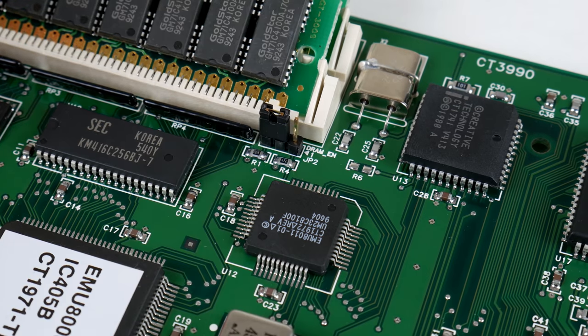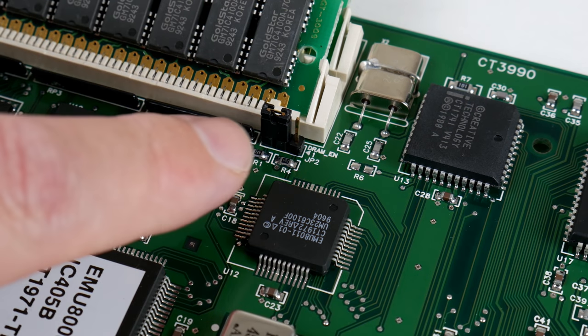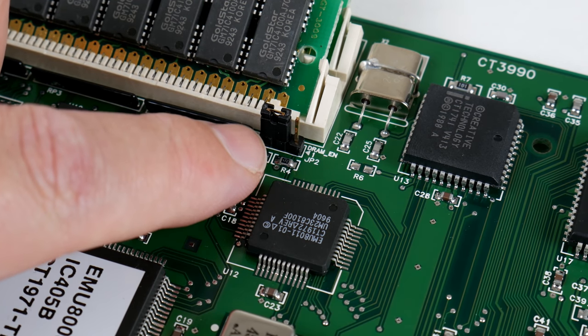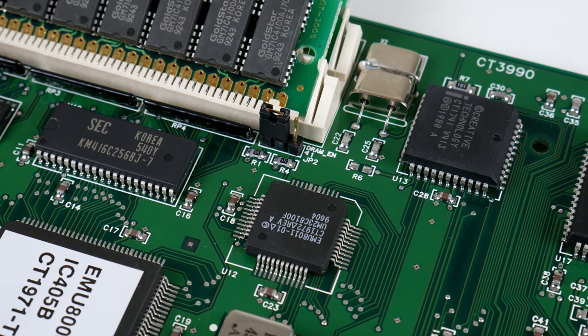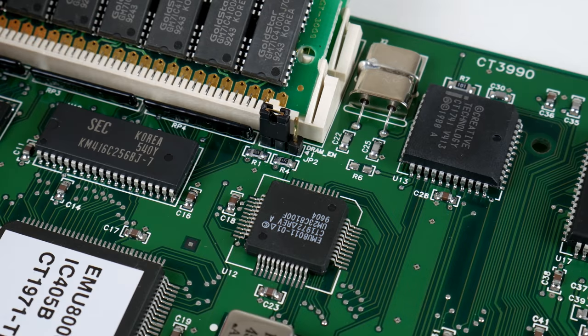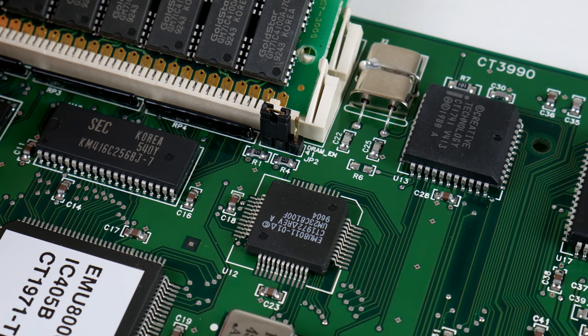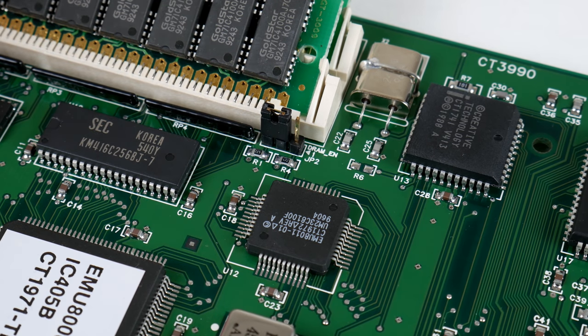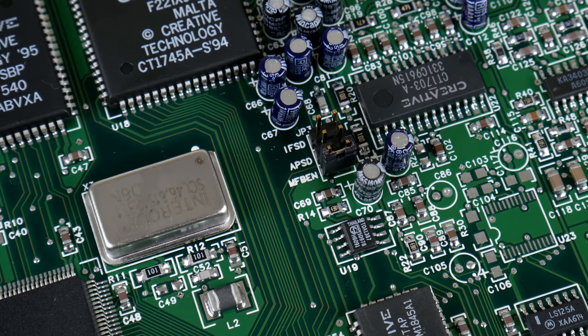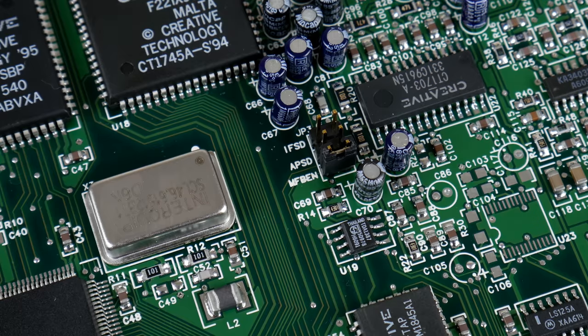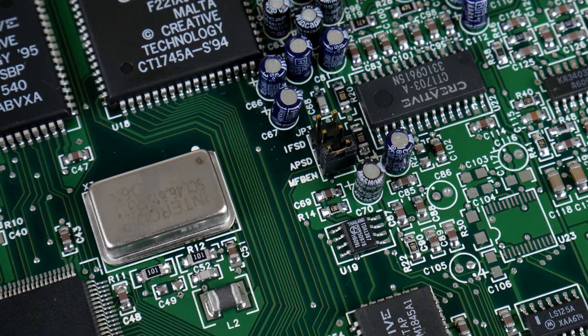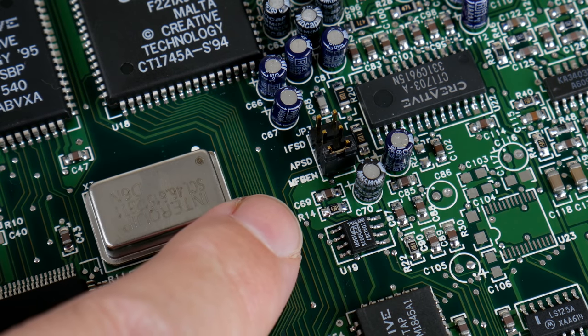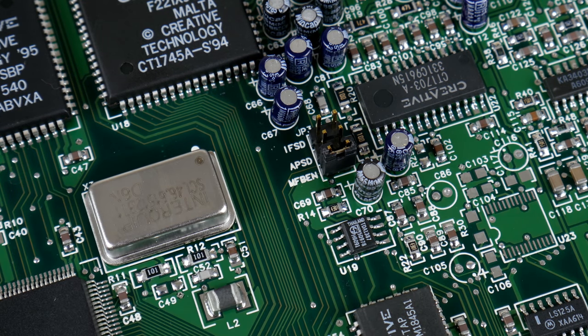And we also have a microphone and a line input. If you install memory modules, you have to move that jumper to the left to deactivate the onboard memory and switch over to the memory modules.